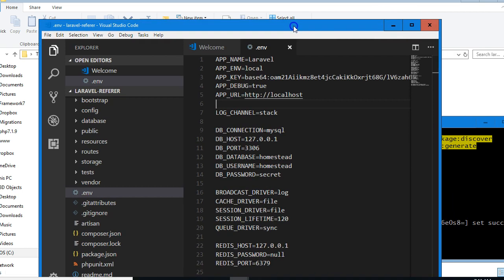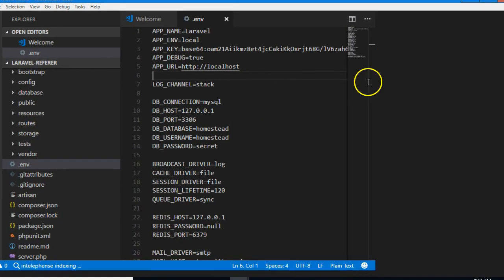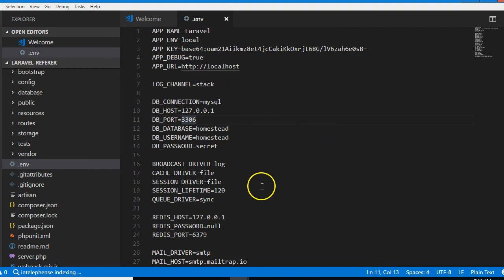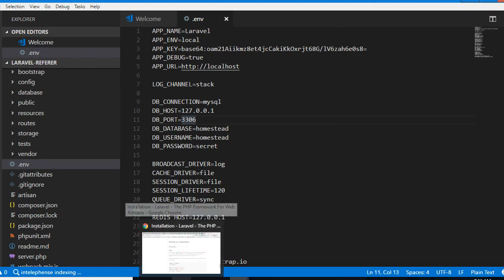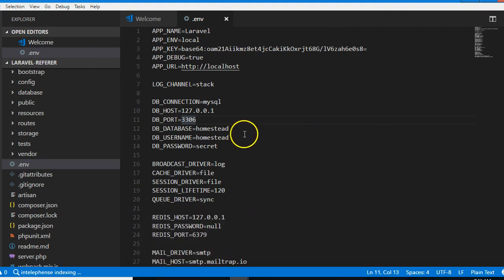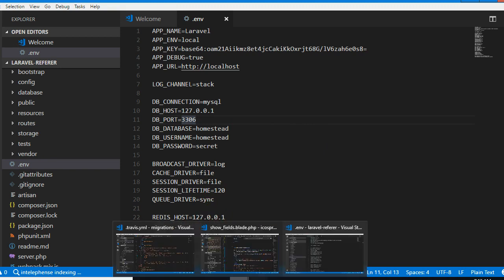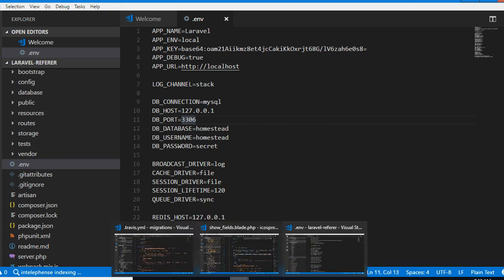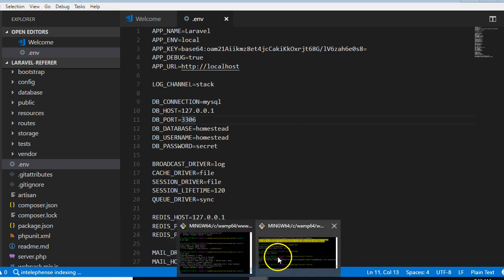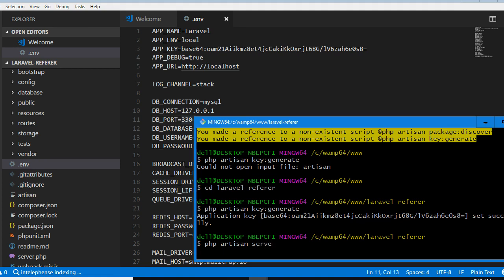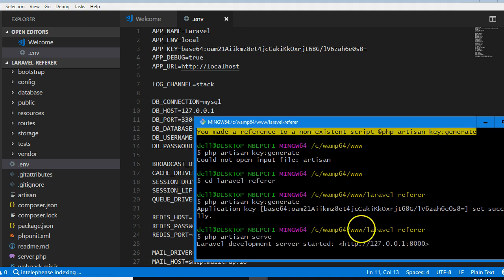Now the next thing we're going to do is view our Laravel app. From here we can do php artisan serve, just to be sure that our Laravel app runs well.